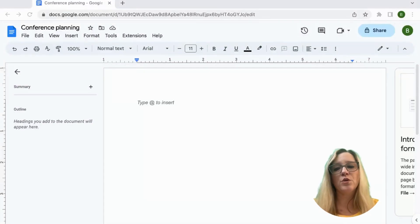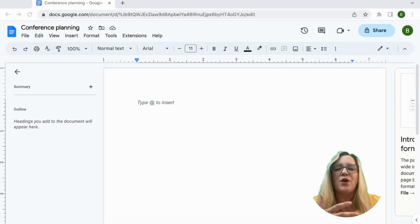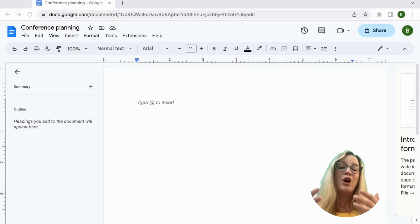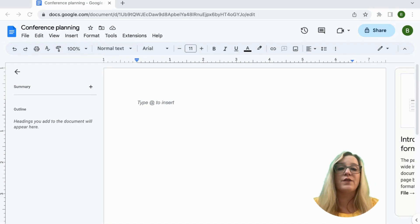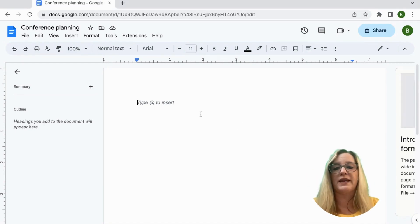So I started a new Google Doc. I'm thinking about planning for a conference, so me and the other teachers who are going to go to this conference together want to put all of the conference information together in one place.